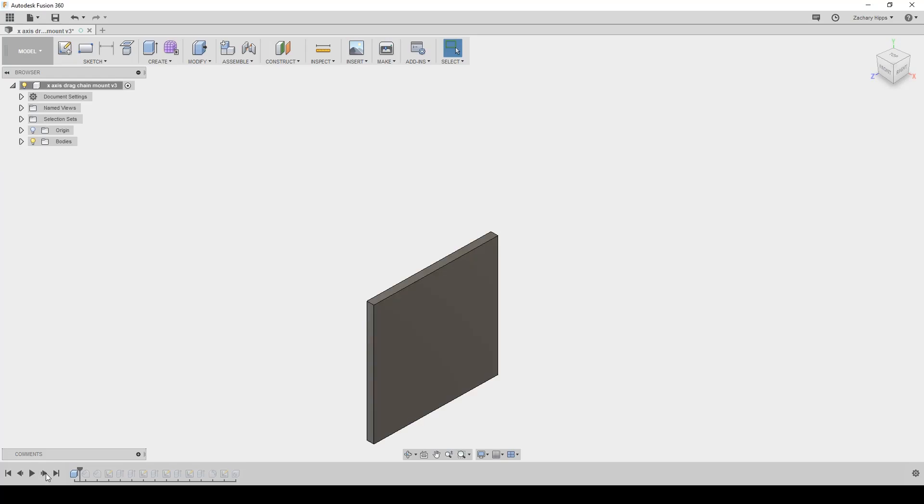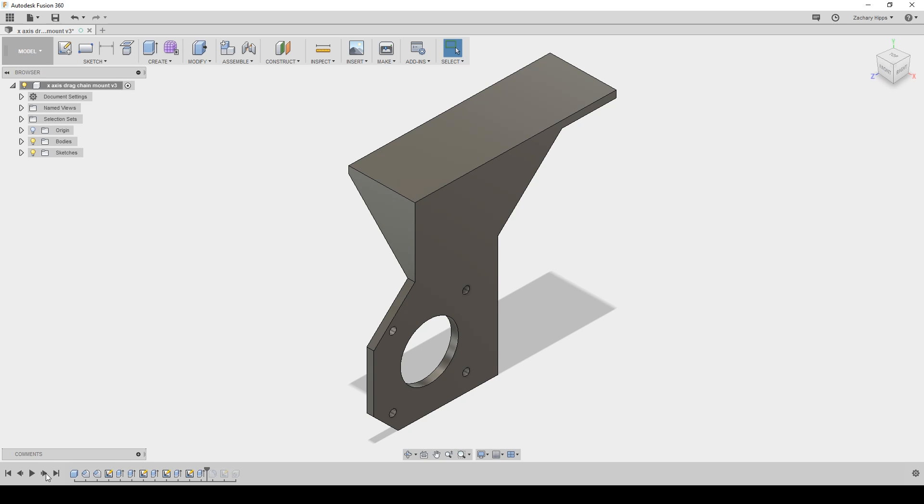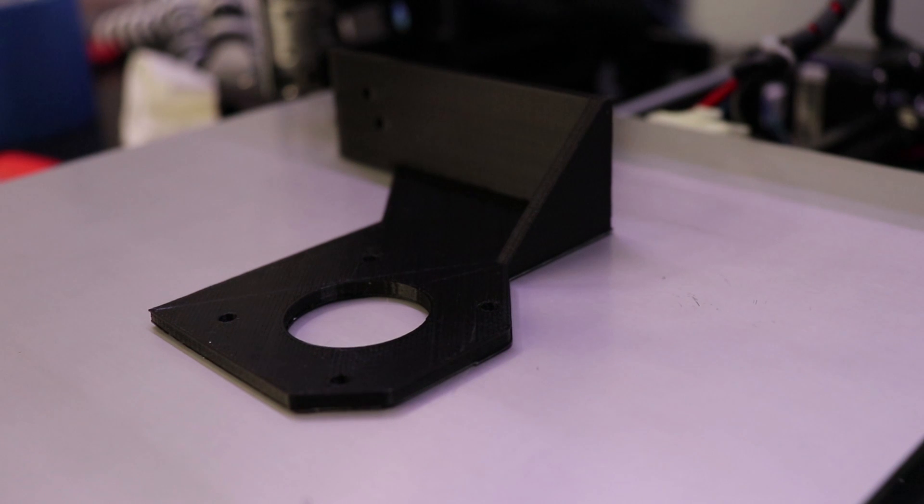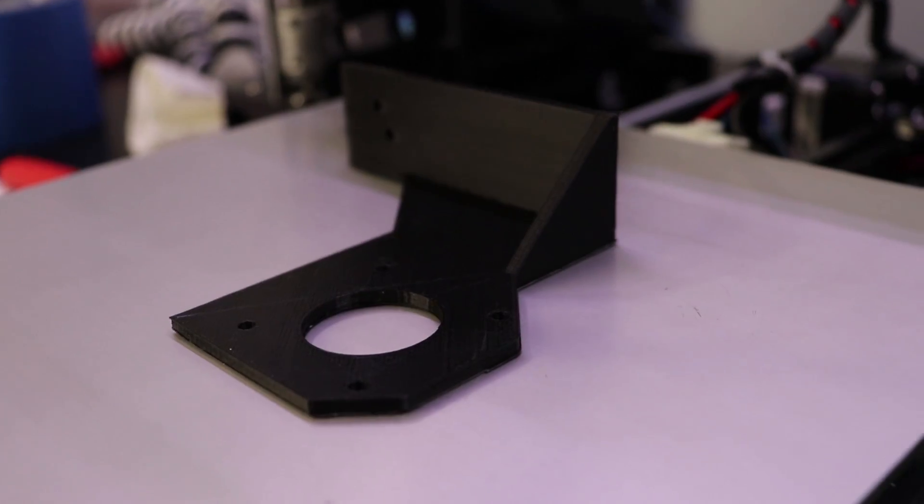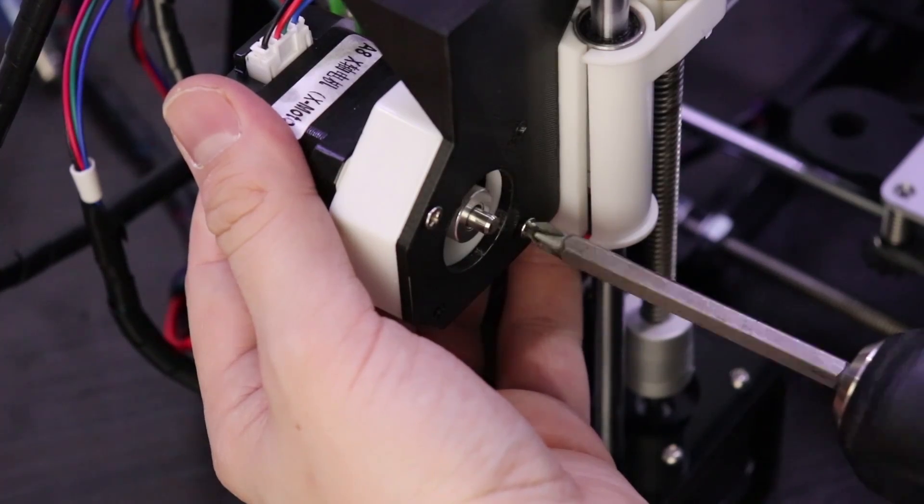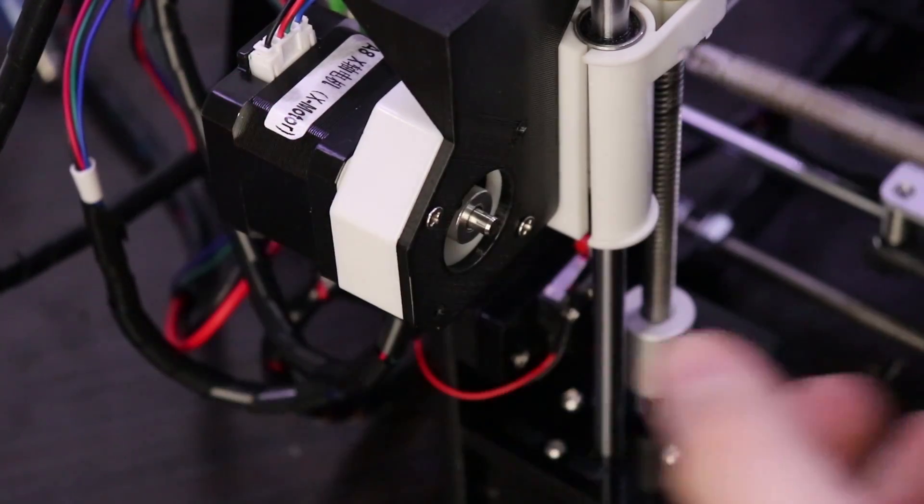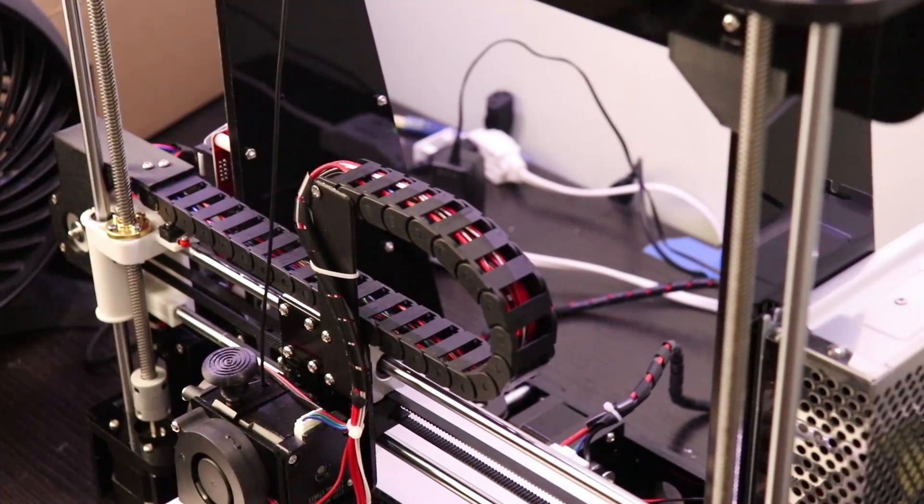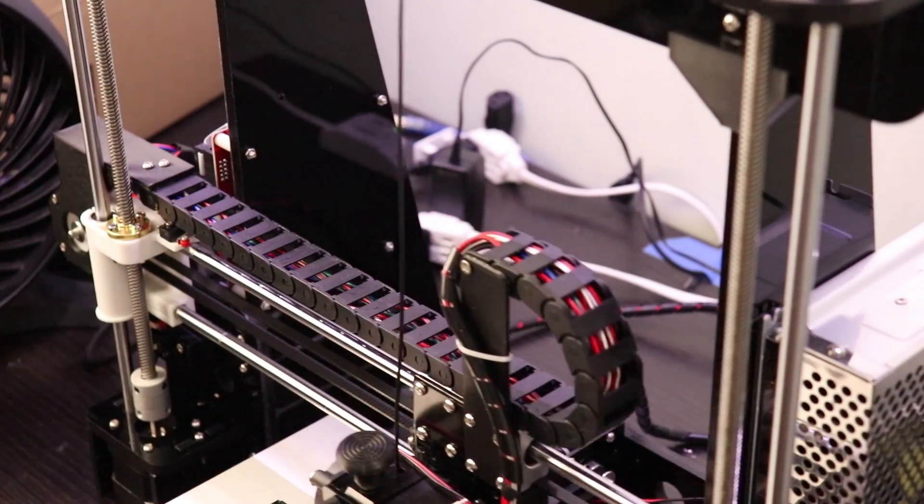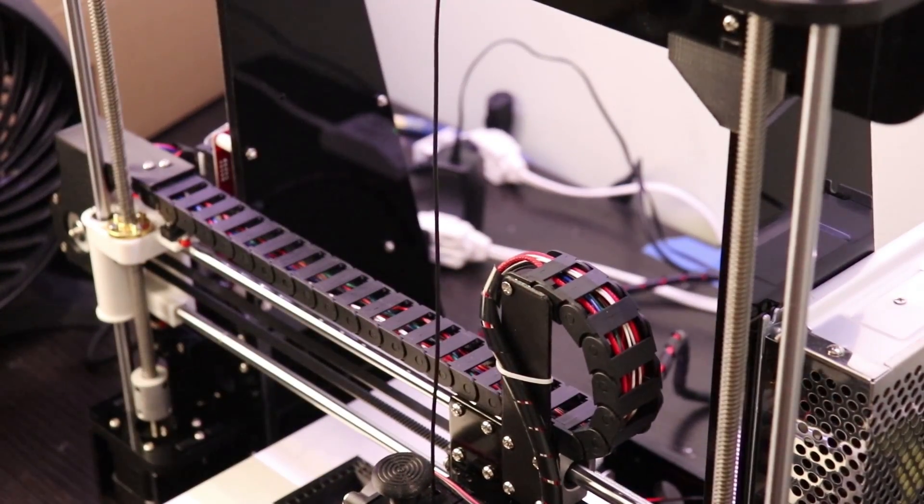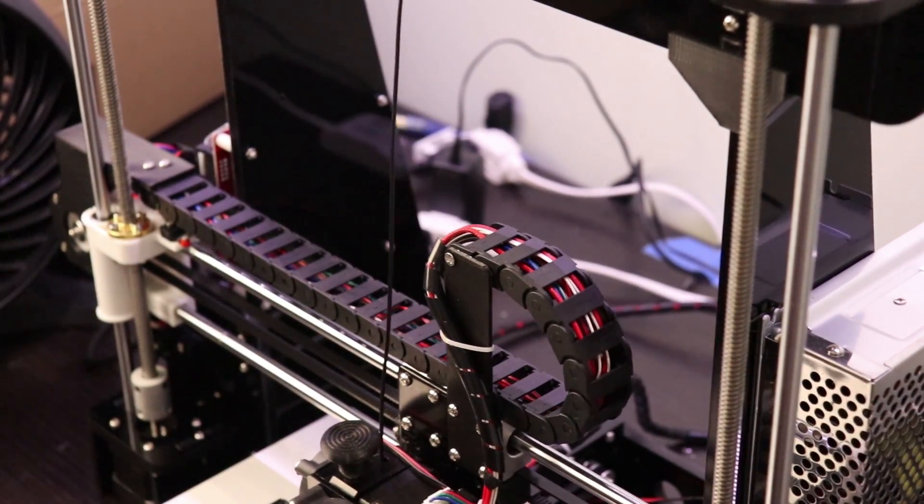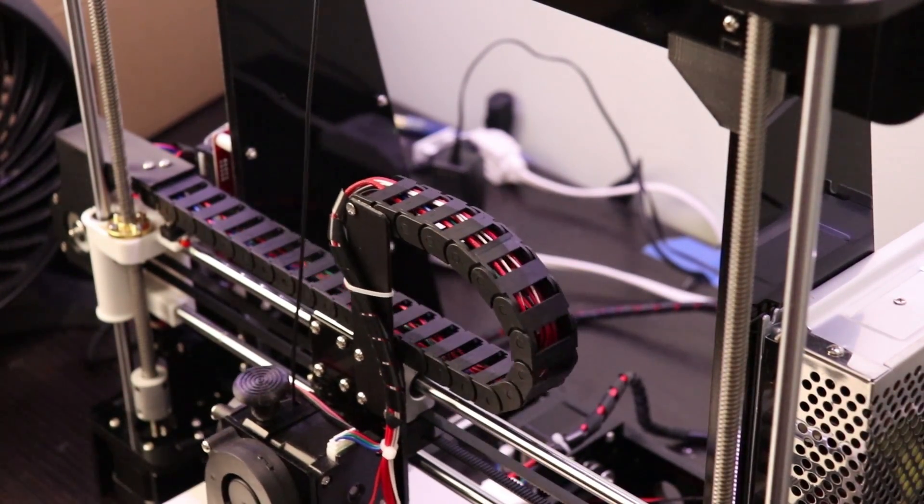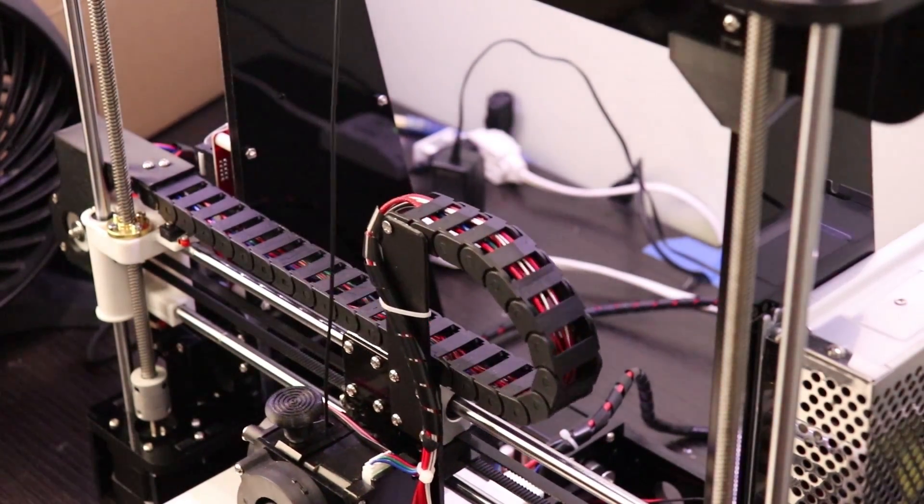I designed a bracket in Fusion 360 that mounts to the left Z-axis motor. This bracket was the first thing that I actually modeled and then printed out on my machine. Let me tell you how satisfying it is to go from needing something to modeling it in software, then printing out a physical copy all in an hour or two. This is why this tool has become so popular.